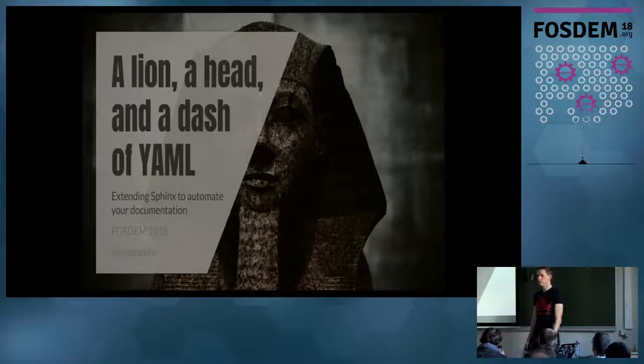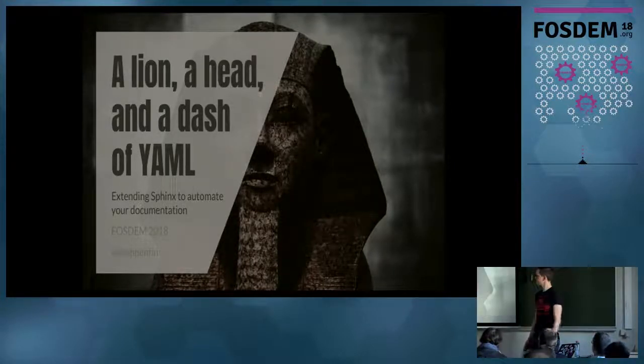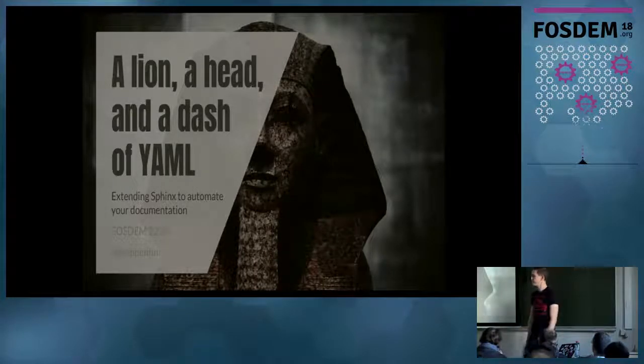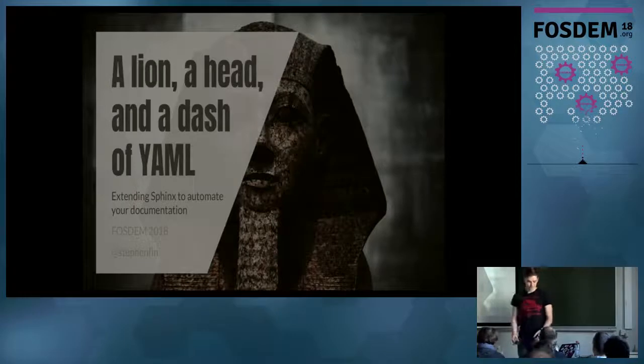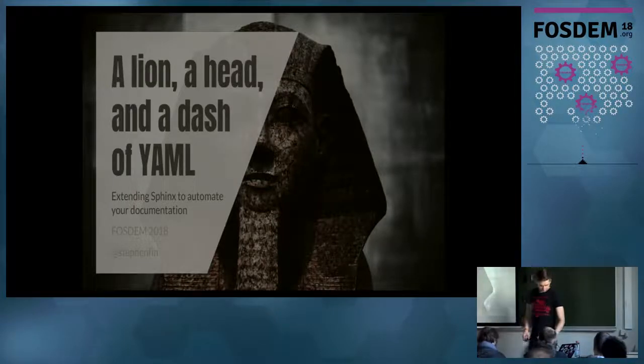And yeah, that's a very quick summary of everything you can do in Sphinx. Thanks for listening.